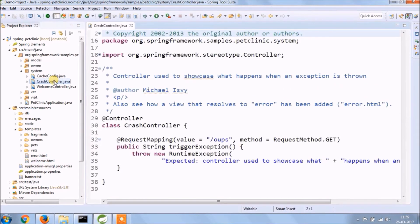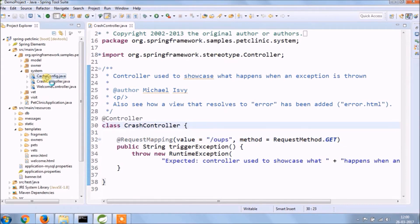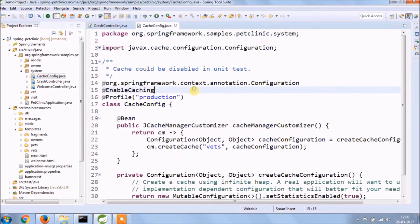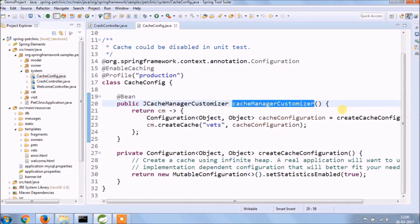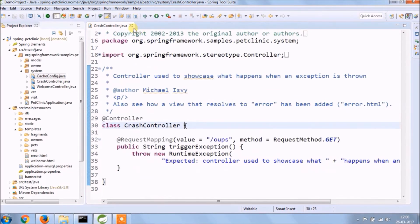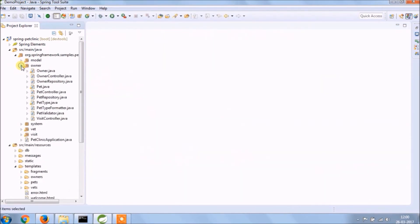The crash controller is like when you click on error link. Cache config file is for cache configuration, this code you can correlate with JCache video.